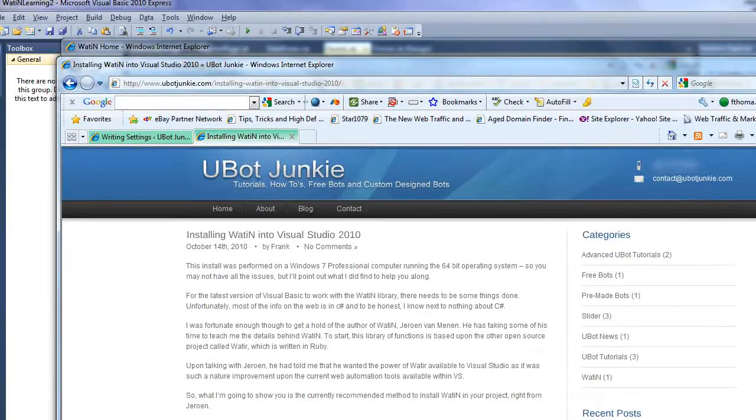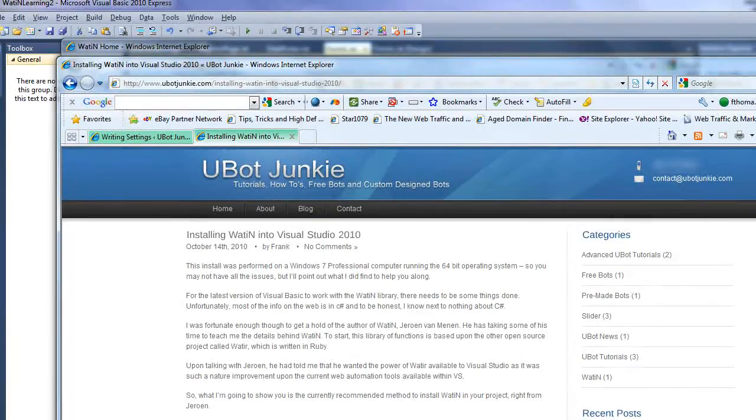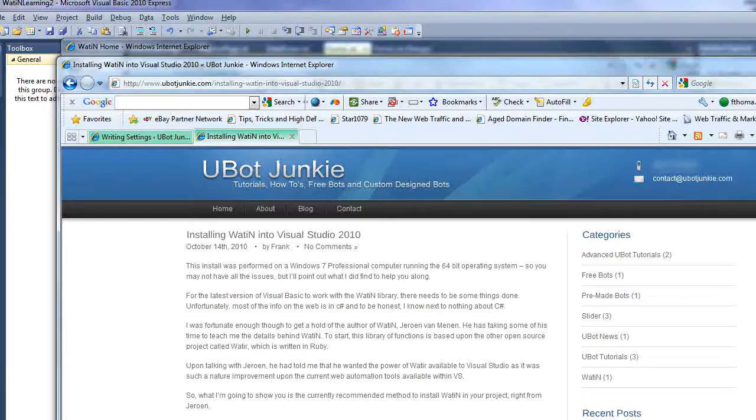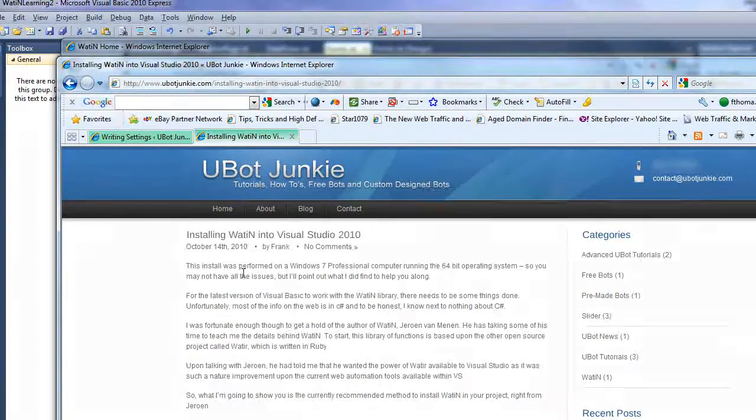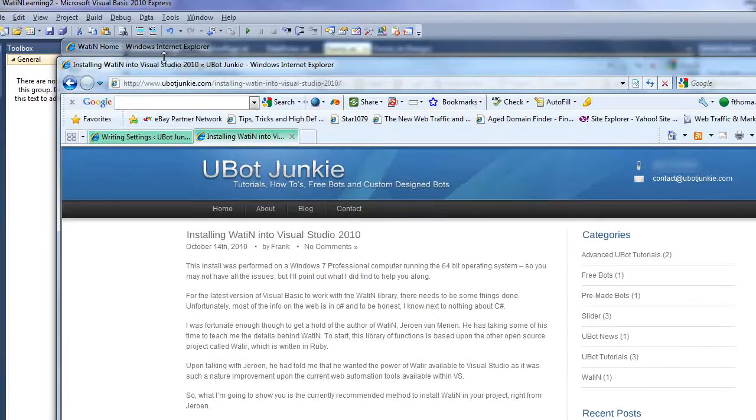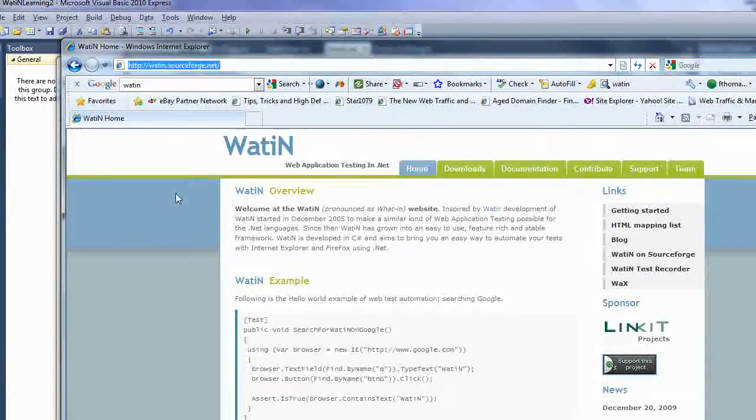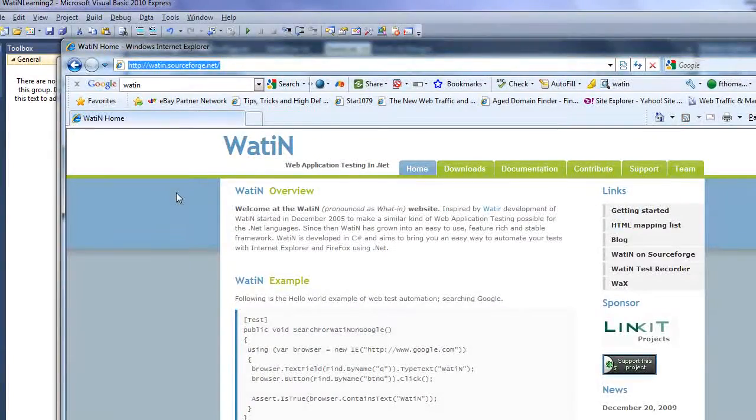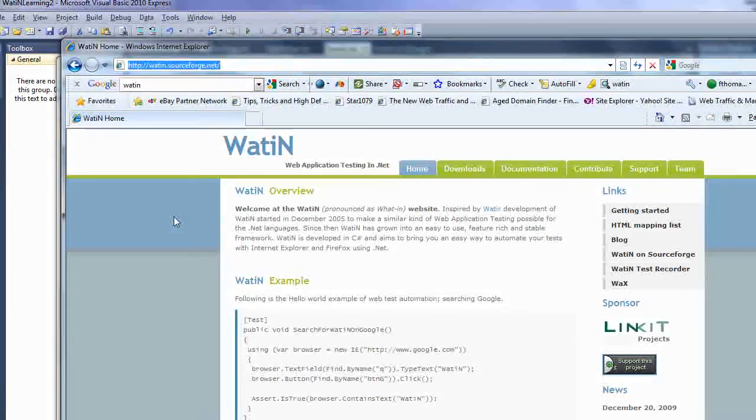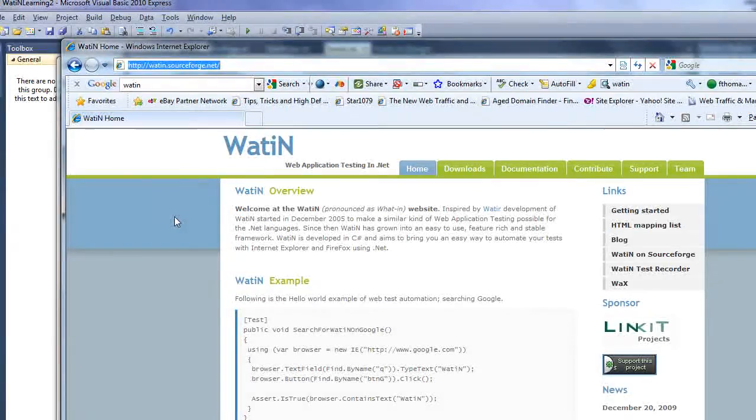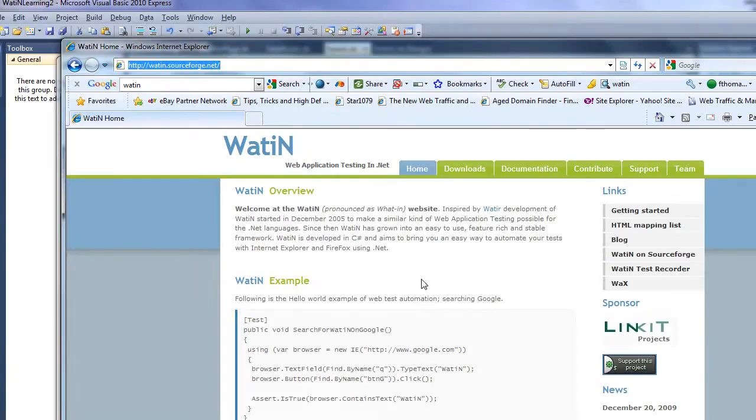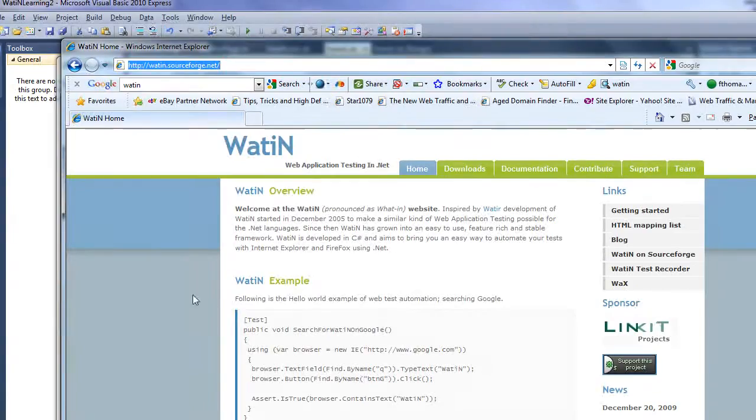But there's times that I want to be able to take a project a little bit further and actually create it right in Visual Studio. Well, I came across a wonderful website called Watton and it's been developed by a fellow who lives in the Netherlands, Jurgen.